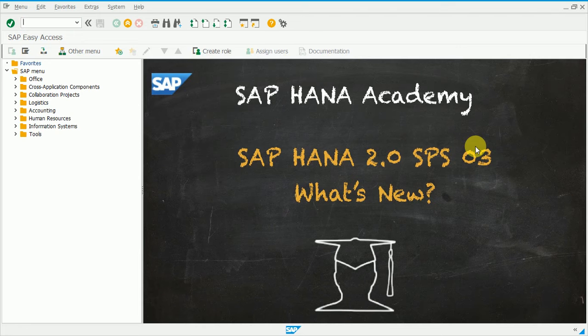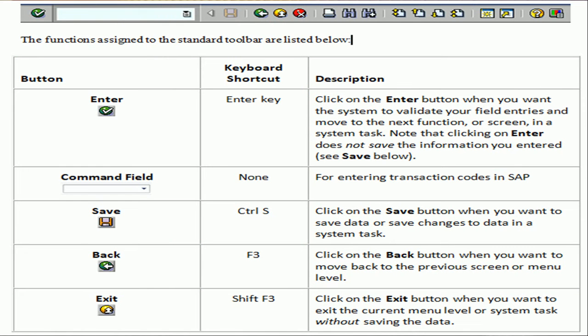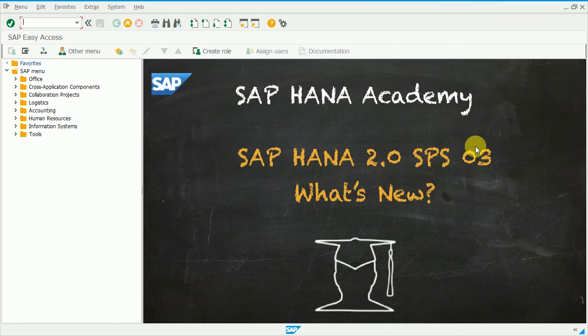Now the next shortcut key is Exit. There is a slight difference between Back and Exit, although both perform parallel activities. Back takes you to the current screen minus one. However, Exit does two activities: one is like Back, and the other is Logout. Let's demonstrate this in SAP.